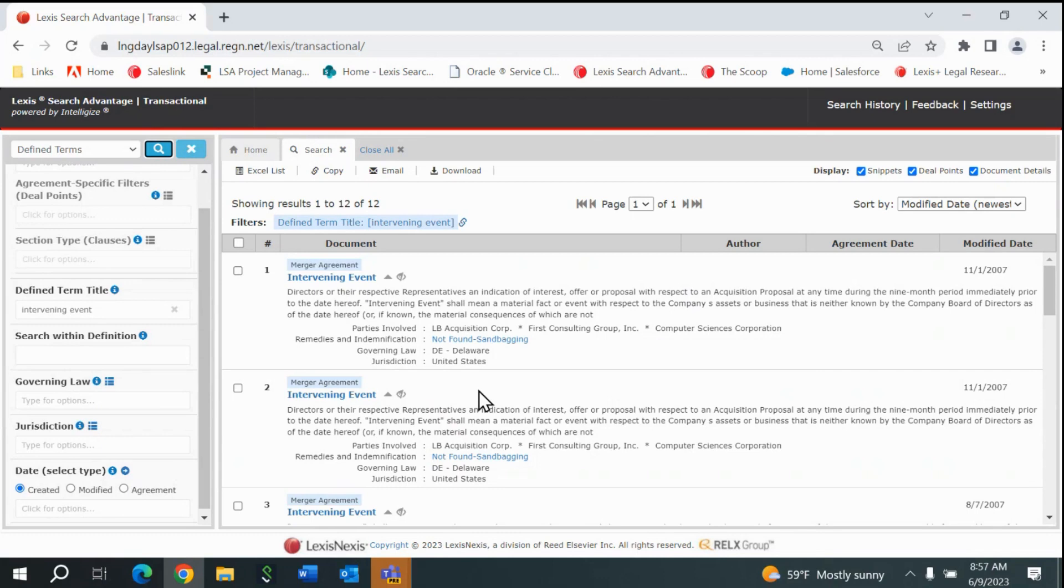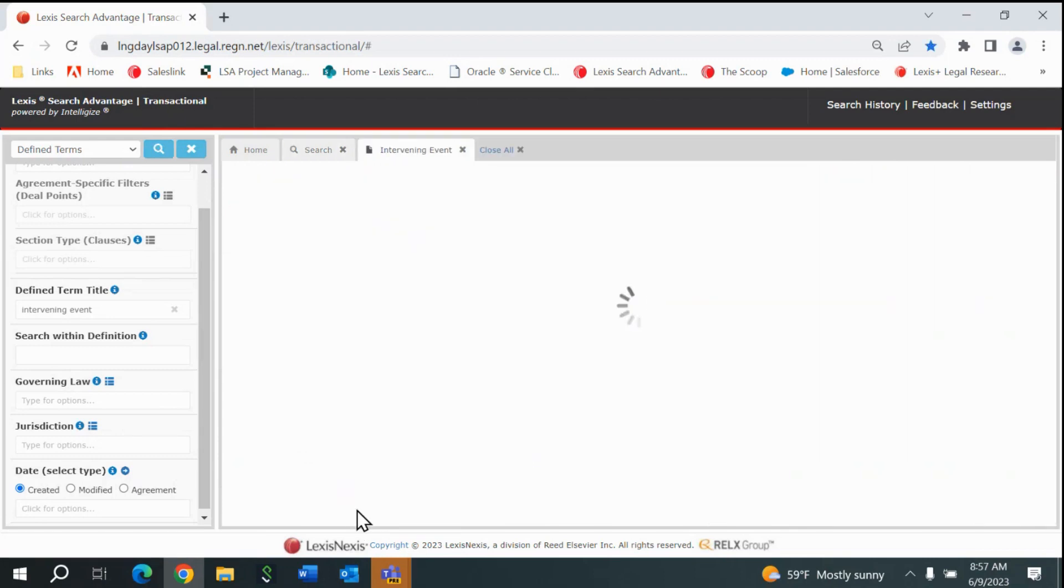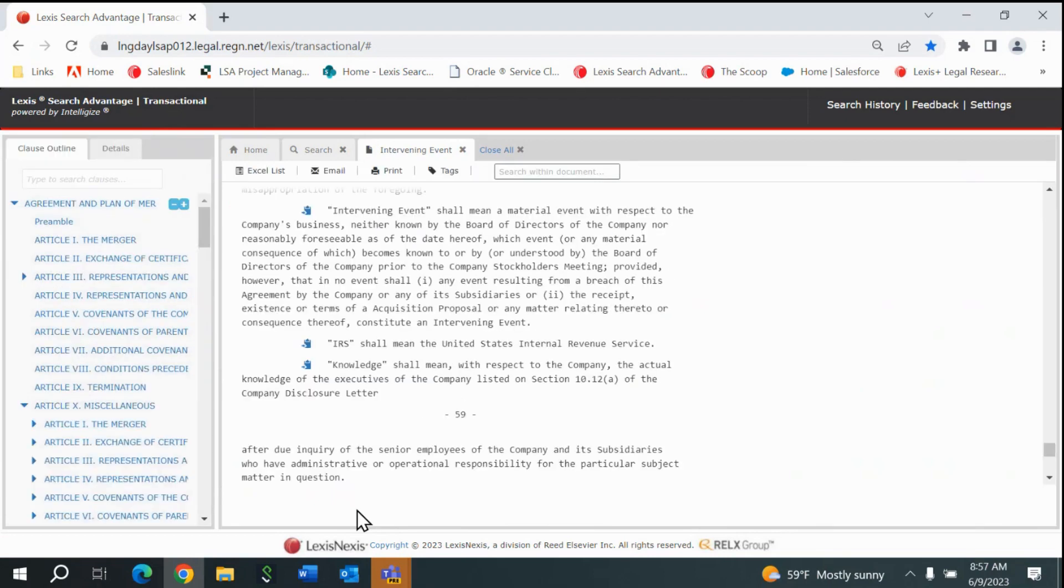Each result in the results list will display that document's definition of Intervening Event. By clicking on the blue hyperlink, I will be navigated to the definition for Intervening Event within this document in a new tab.